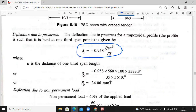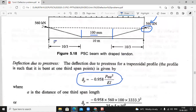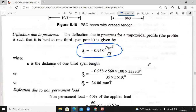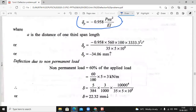Substituting all values — we must work in mm only. Delta P equals minus 0.958 into 560 into eccentricity 100, and 'a' is 10/3 (the one-third portion of span, in mm), the whole squared, divided by E·I. E is 35 and I is 5 × 10⁶. Therefore the upward deflection is minus 34.06 mm.